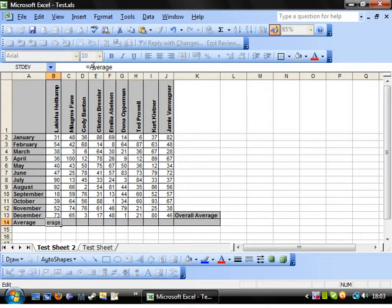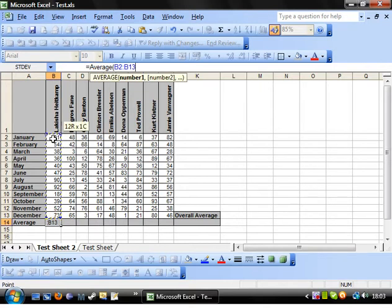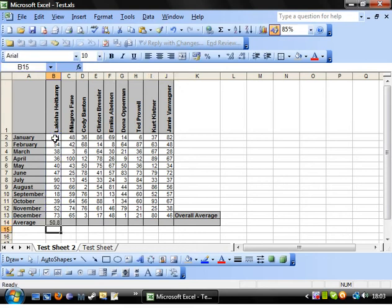Equals average. Very straightforward. Open bracket. Again it just takes a range. And close bracket. Done. And that just creates the average of all the ones here.